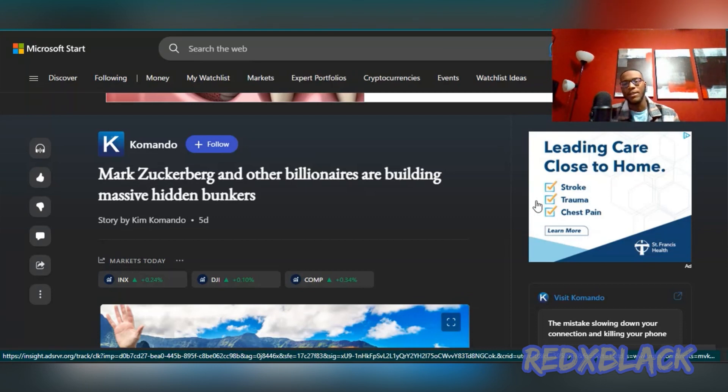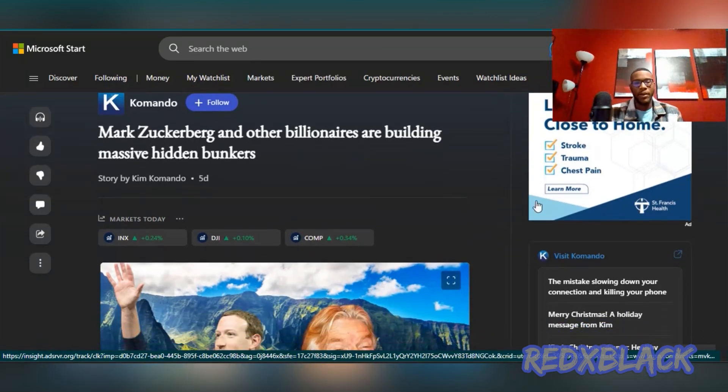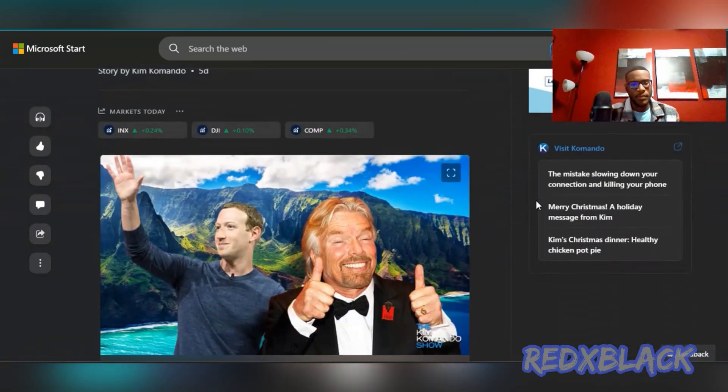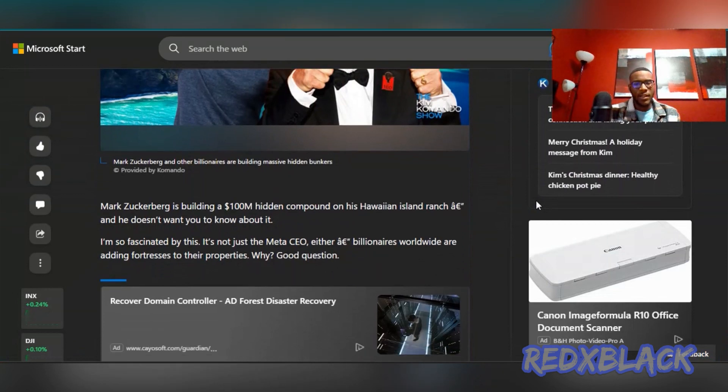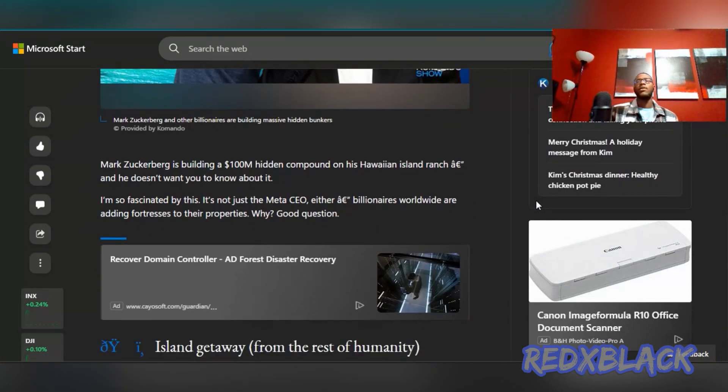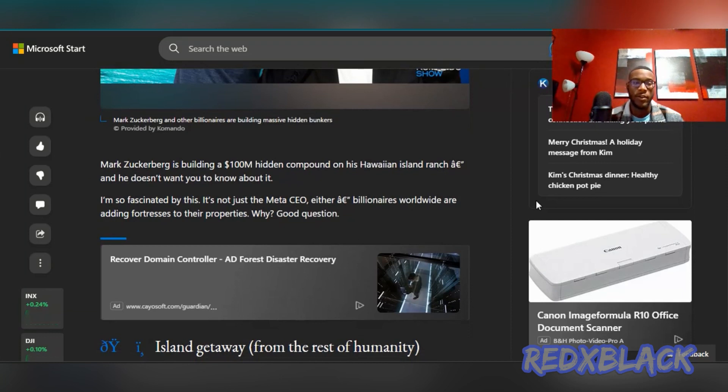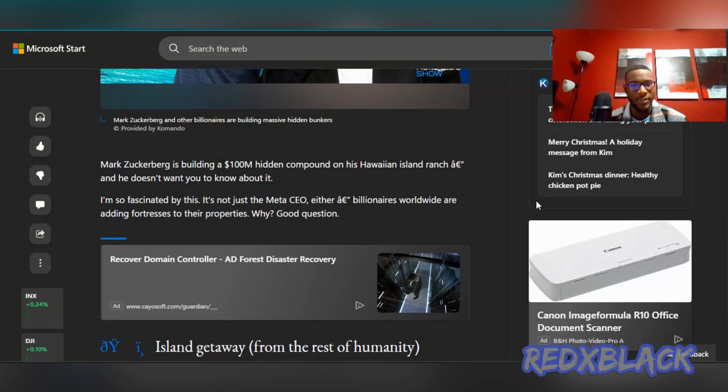Recently, Mark Zuckerberg has been in the news for building a $100 million hidden compound on his Hawaiian island ranch.